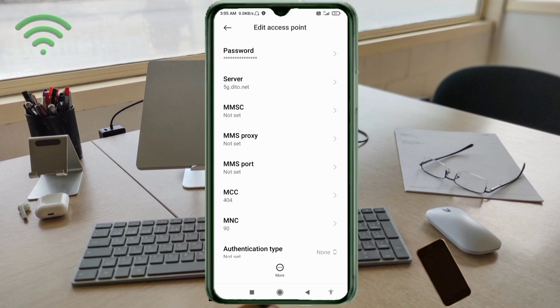MMSC: not set. MMS proxy: not set. MMS port: not set. MCC: not set. MNC: not set. Scroll down.